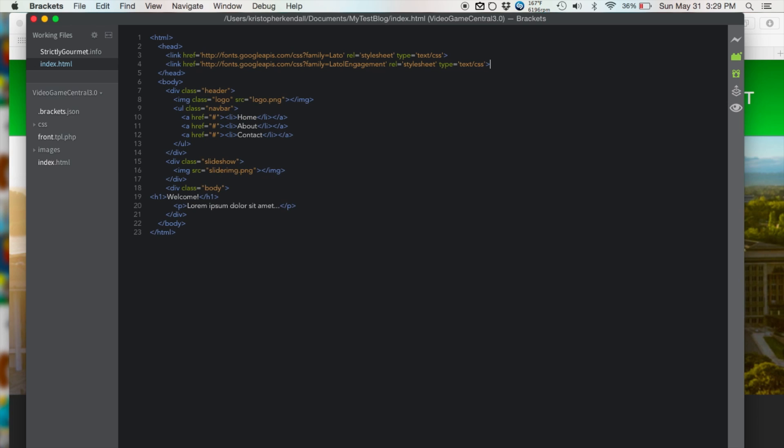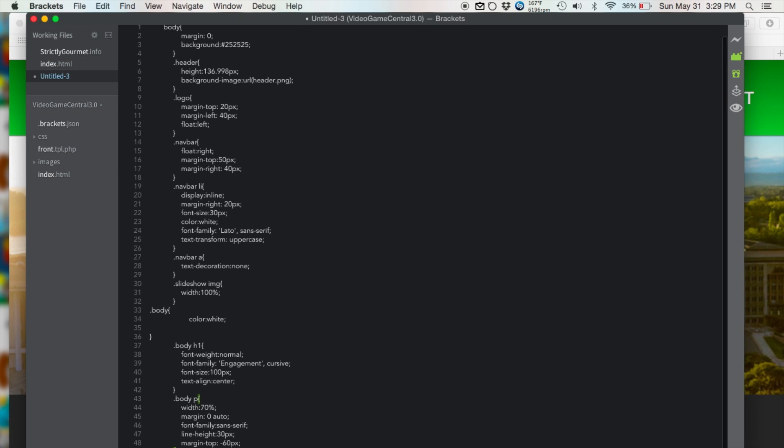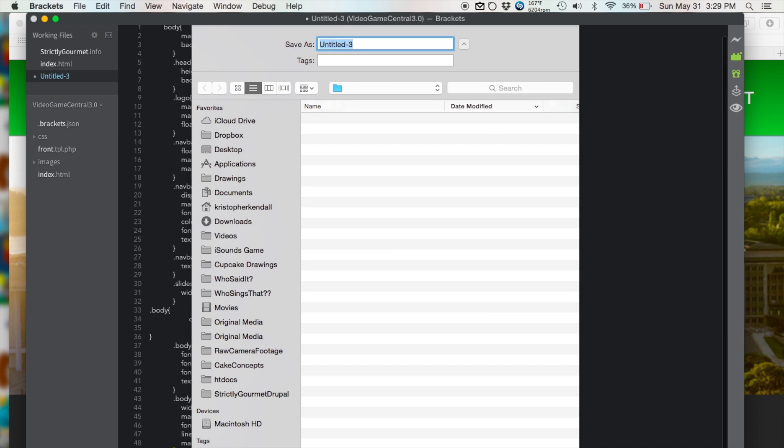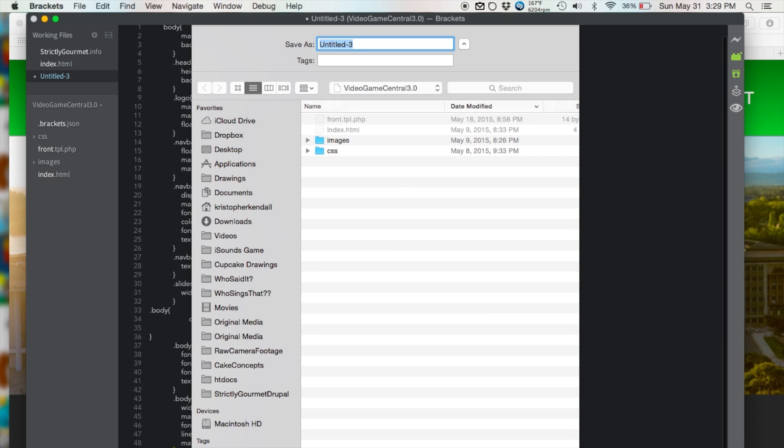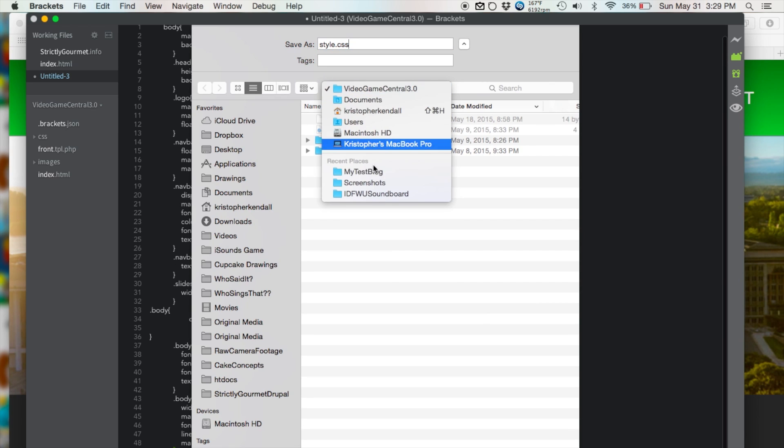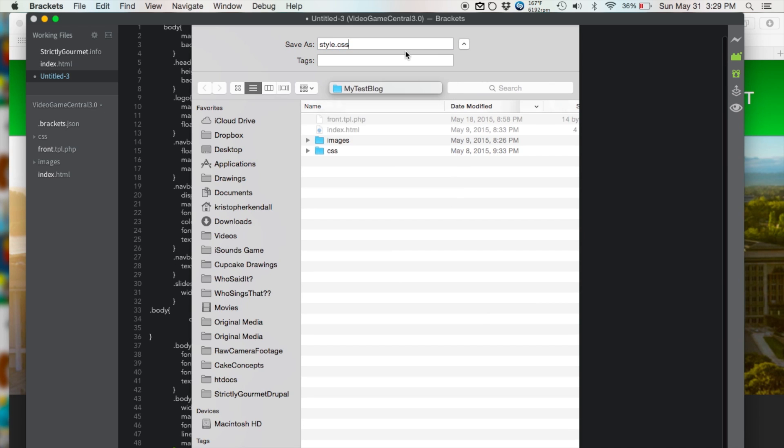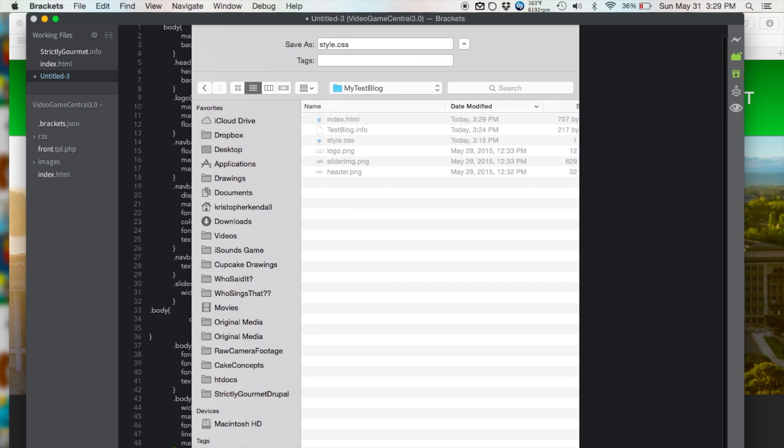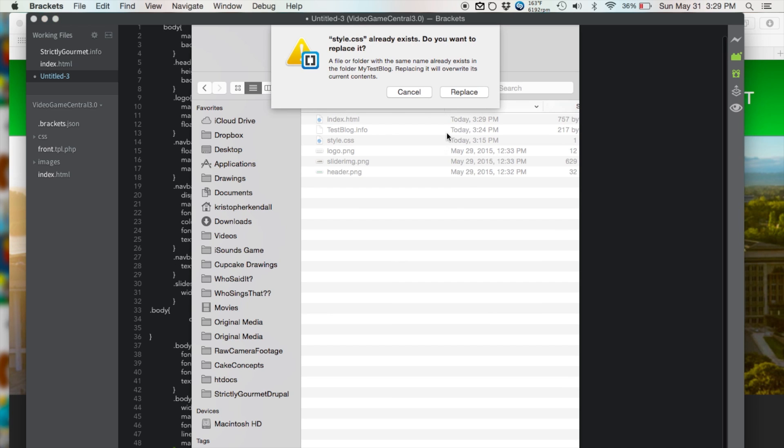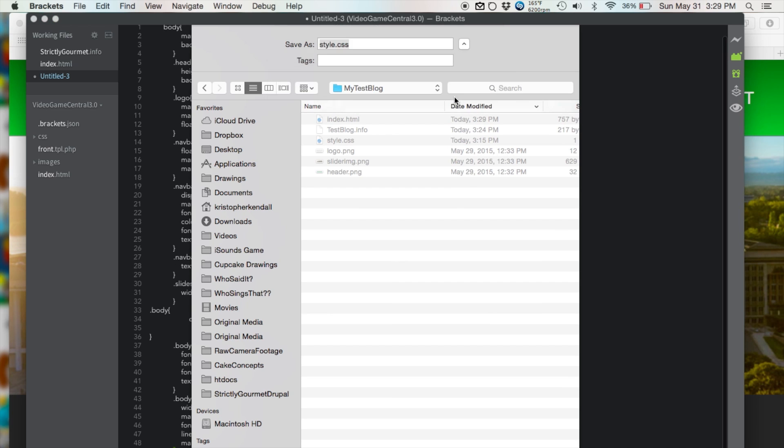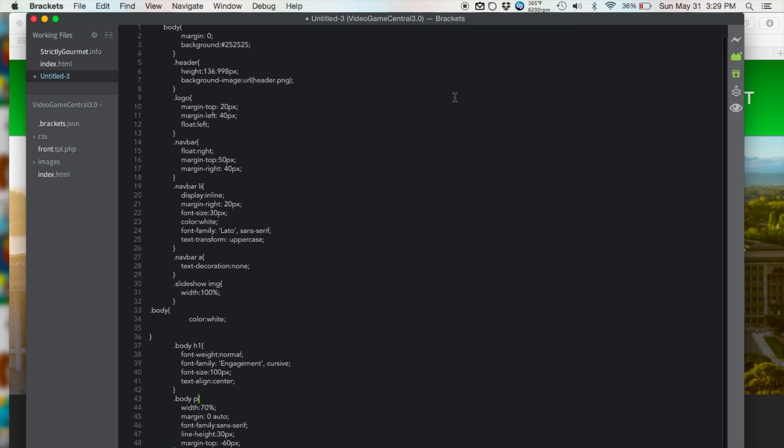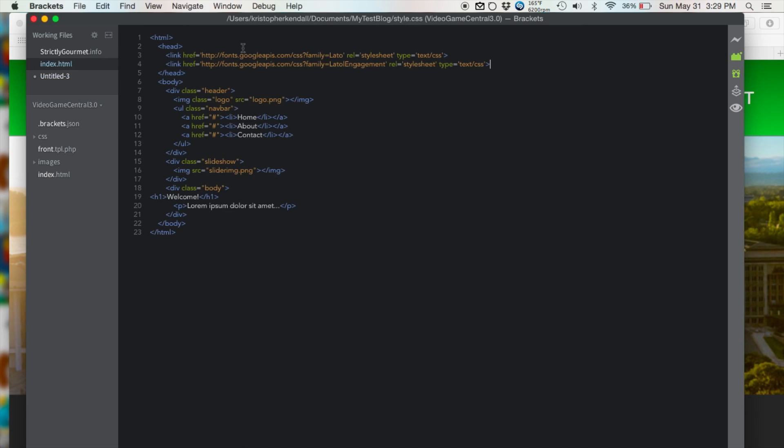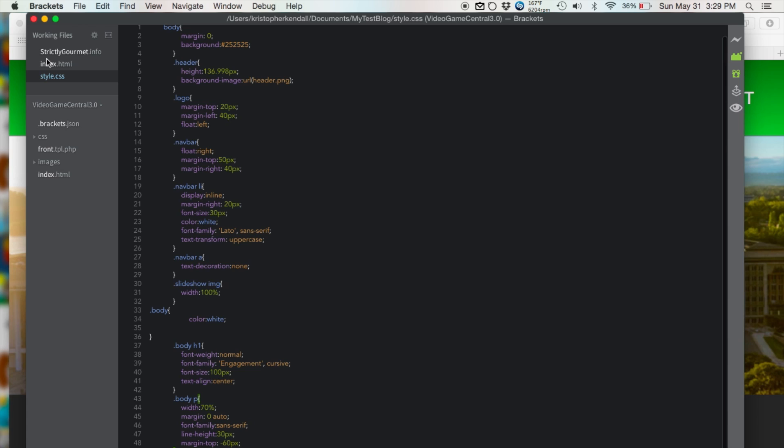Now we want to create a new file and save it as style.css in the same location as your index.html file. There we go.